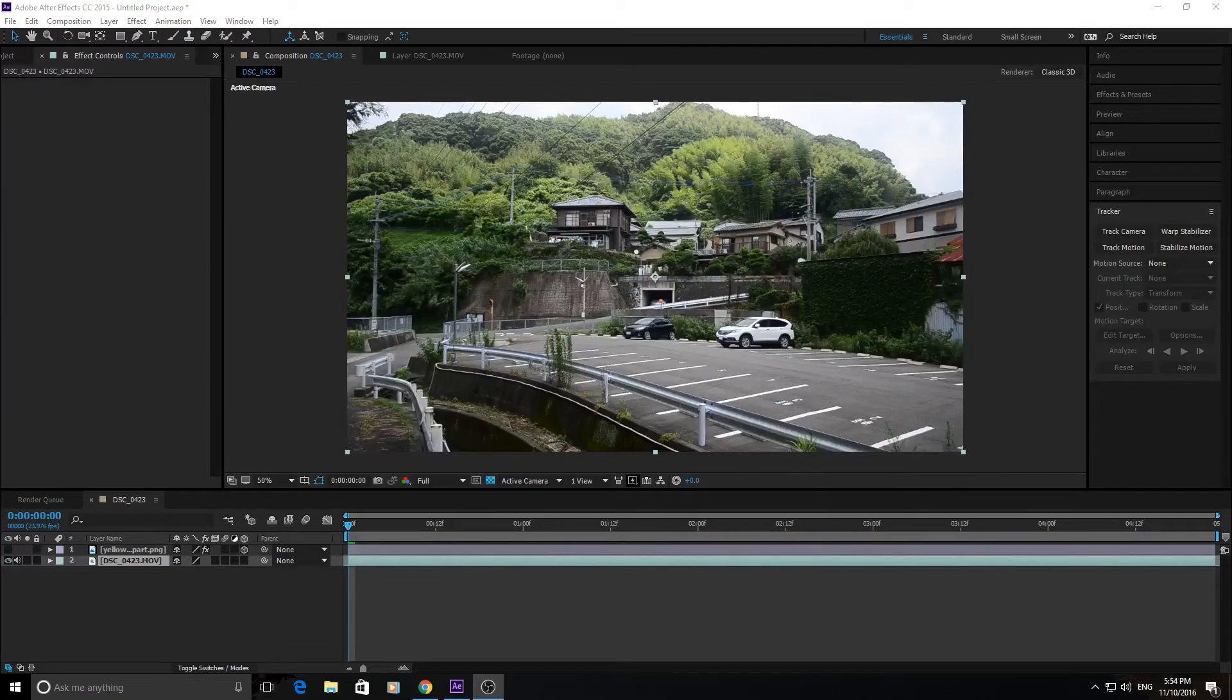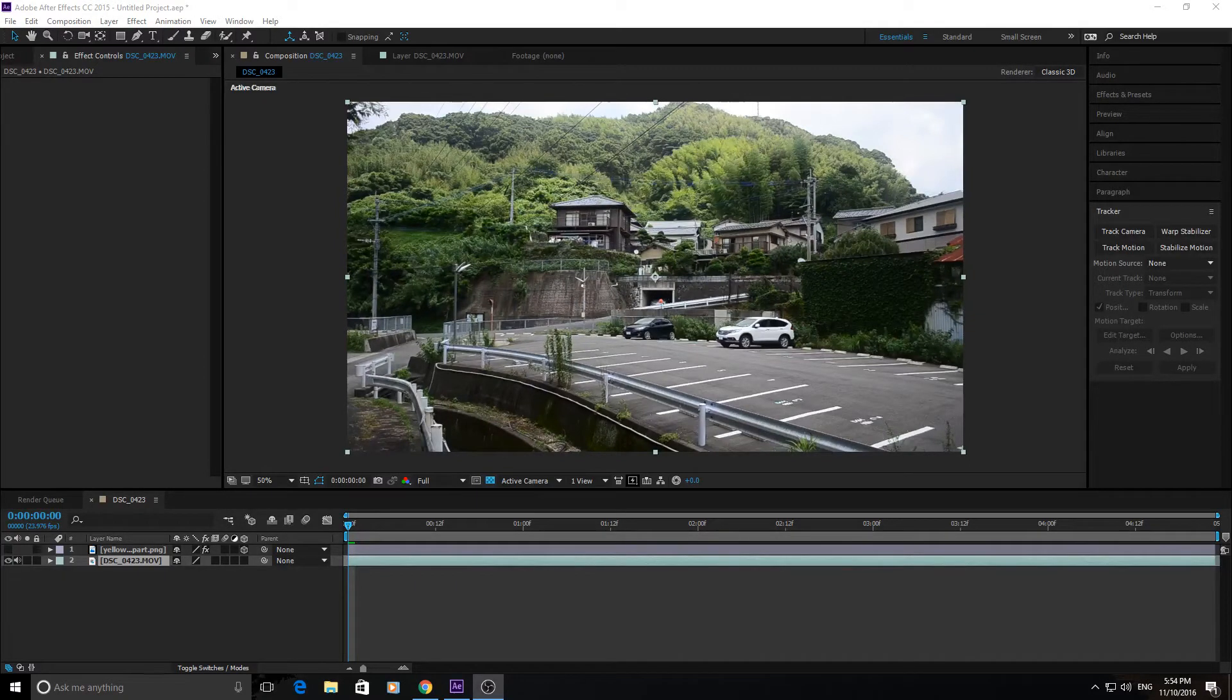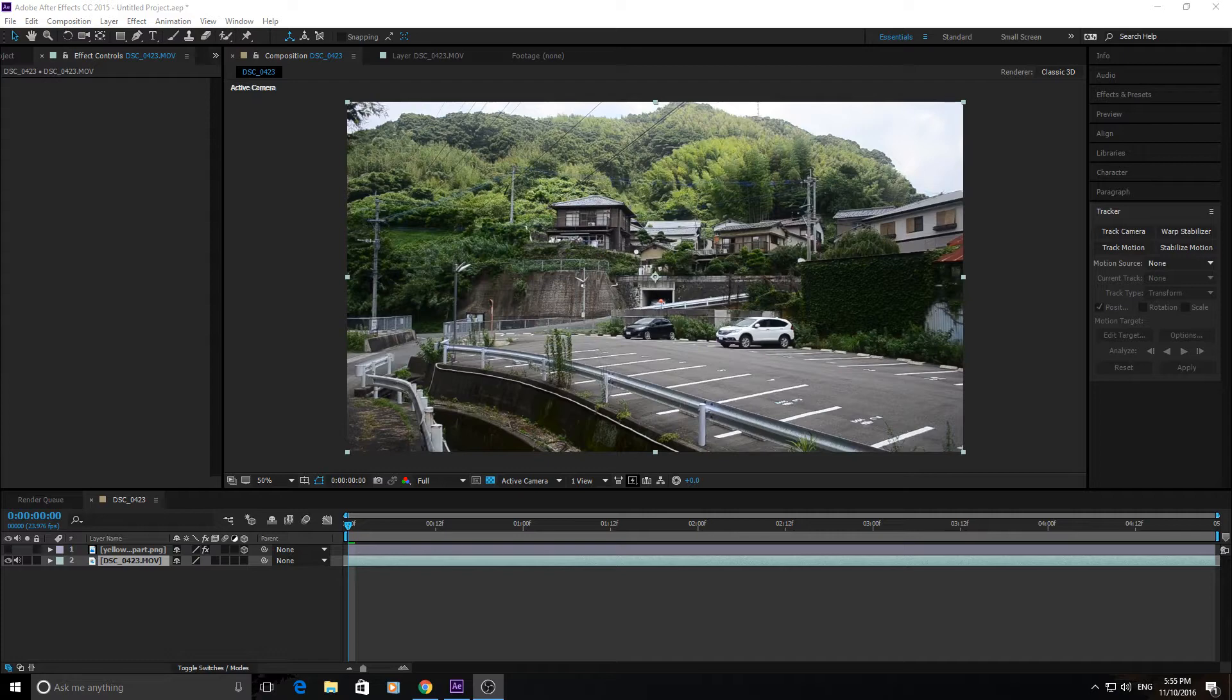Hey, what's up everyone? Today I'm going to be showing you how to use After Effects' Track Motion.